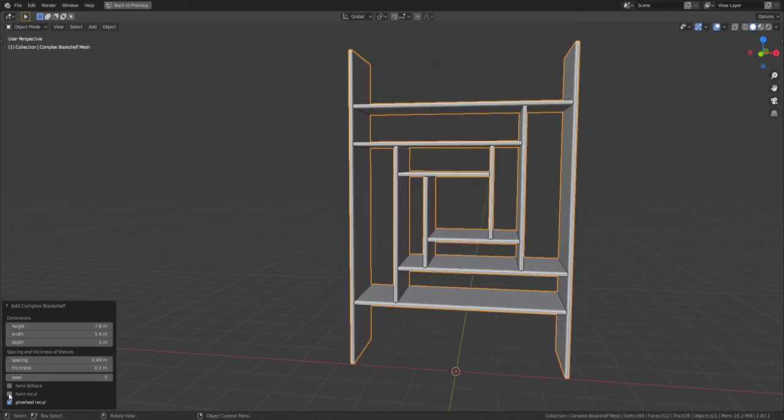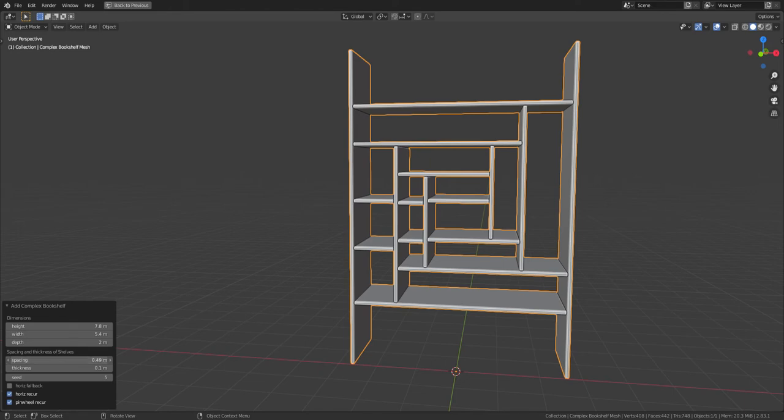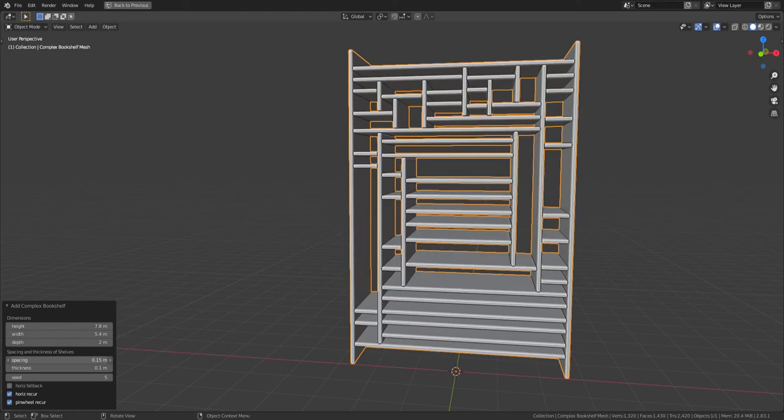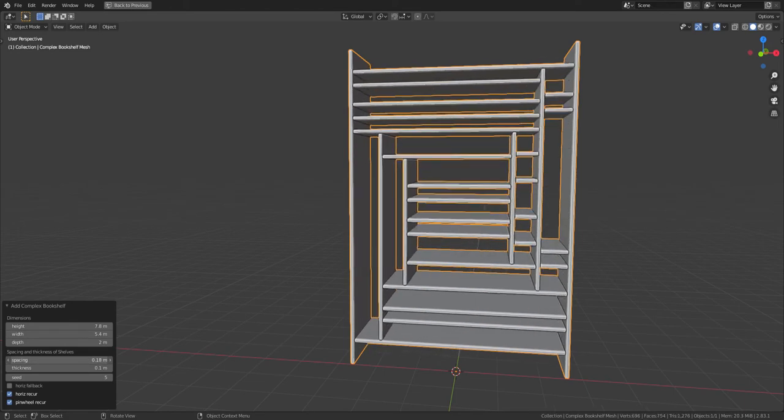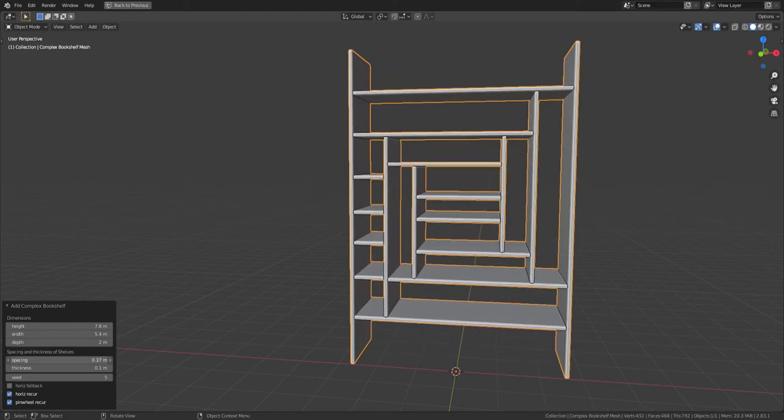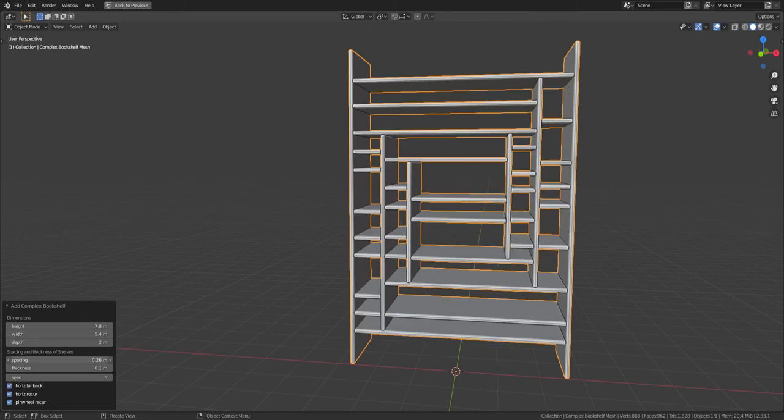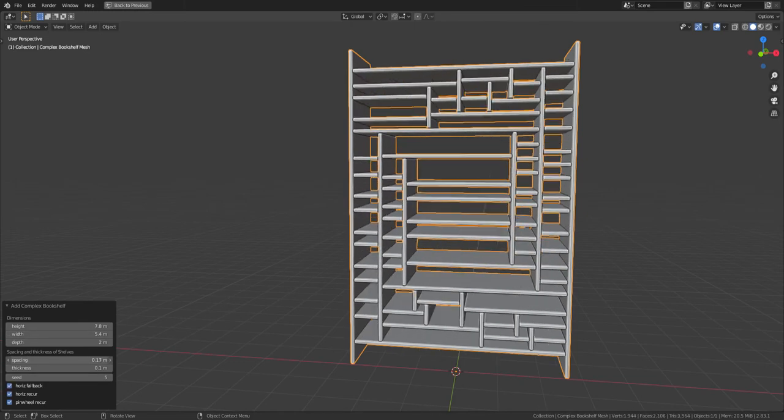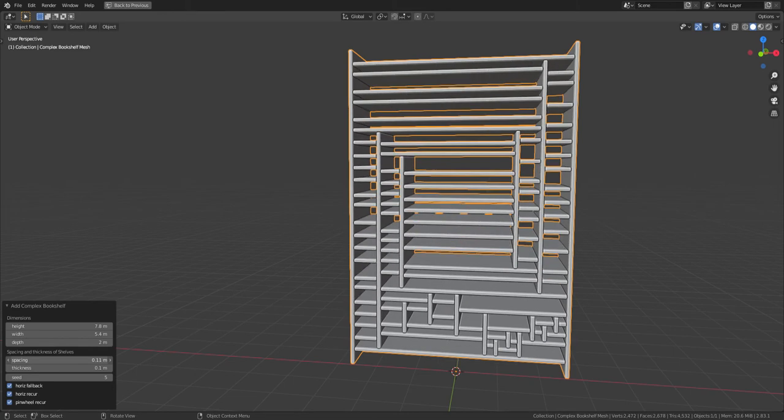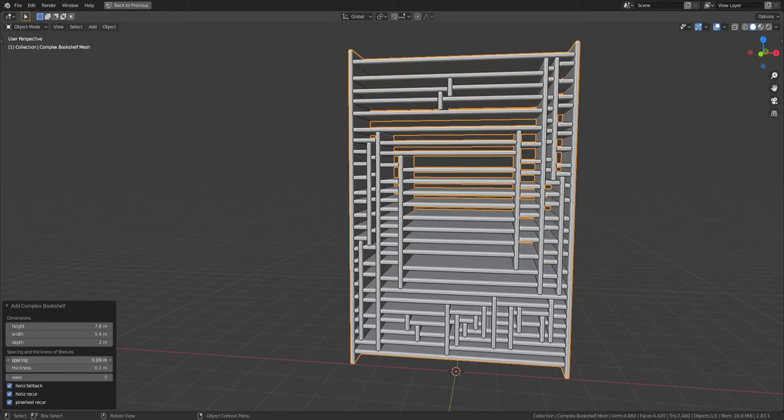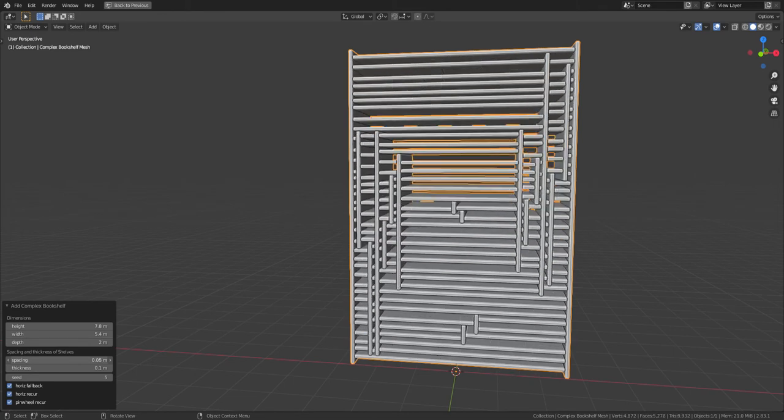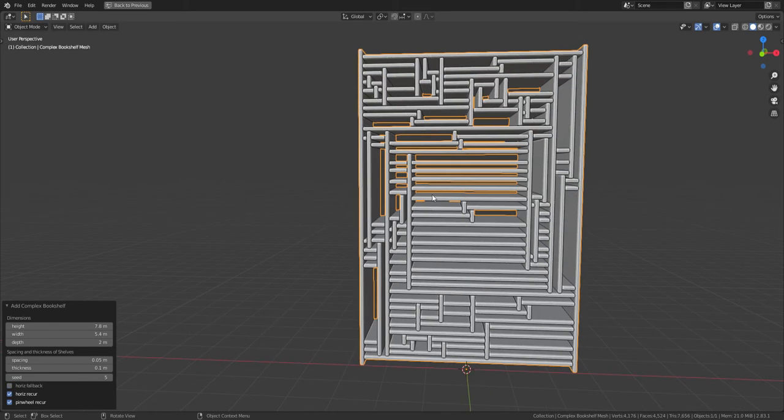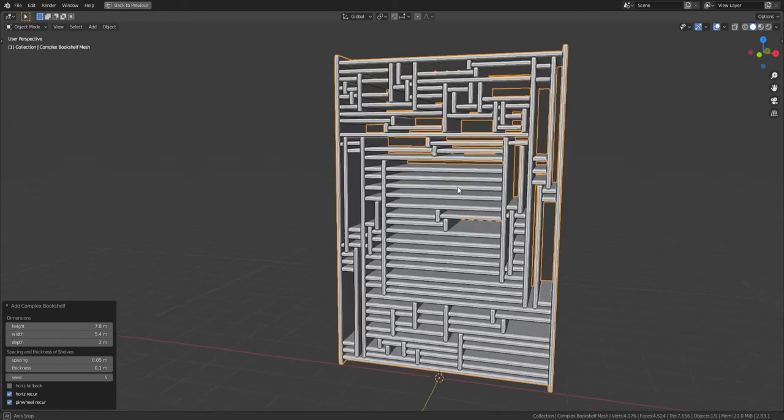But you can also turn on both and have both, which is kind of fun. You can turn on horizontal fallback - that means if it randomly chooses to use a pinwheel and there's no room, it'll try horizontal shelves instead. You can see a bunch of horizontal ones there. Turn off horizontal fallback and you've got these gaps where it tried to use a pinwheel but it didn't work.